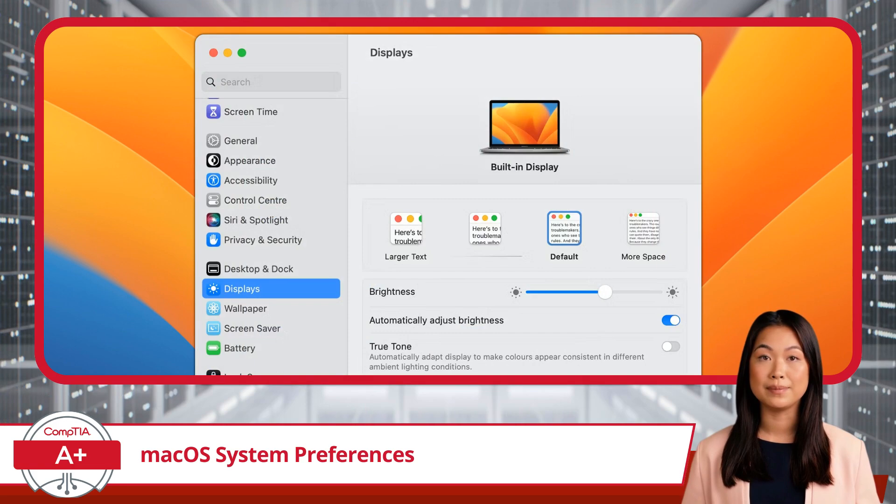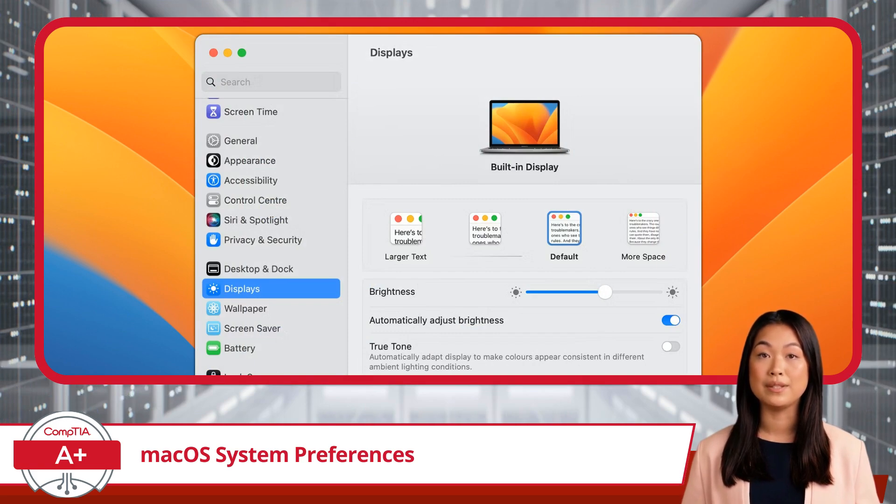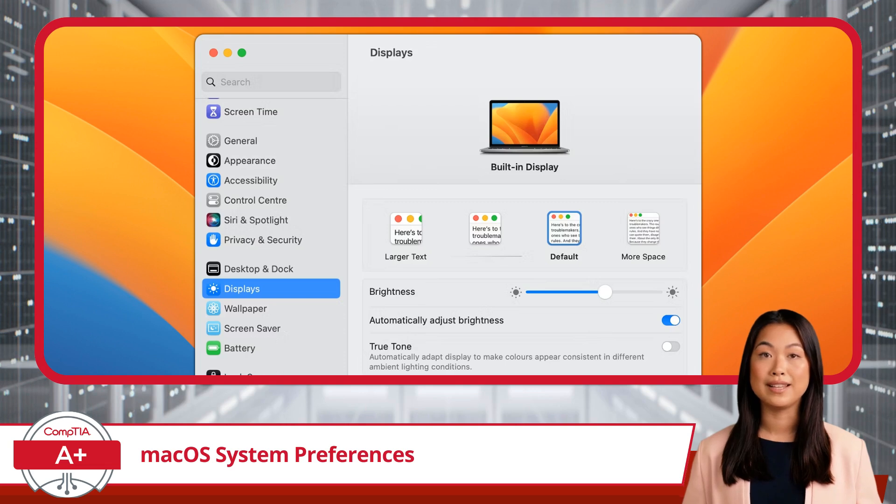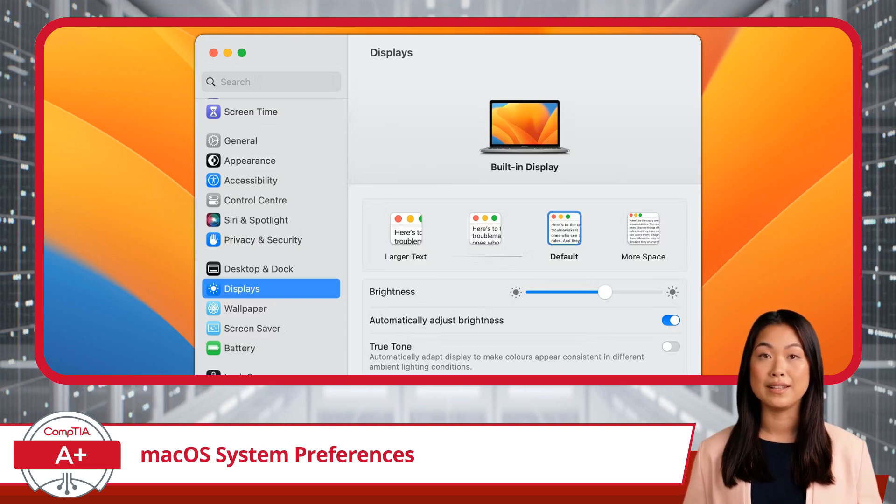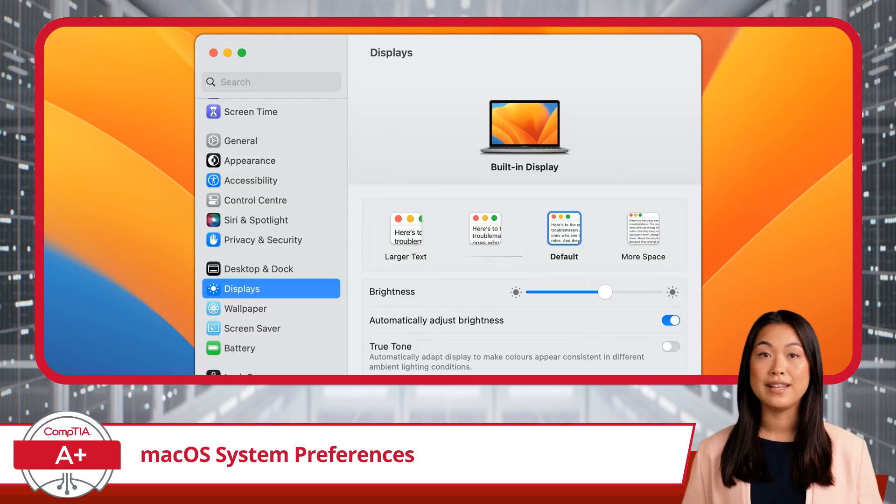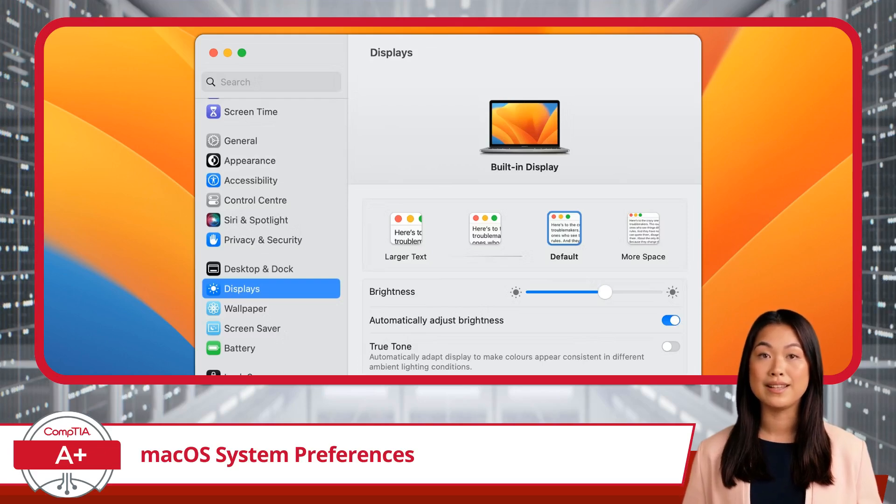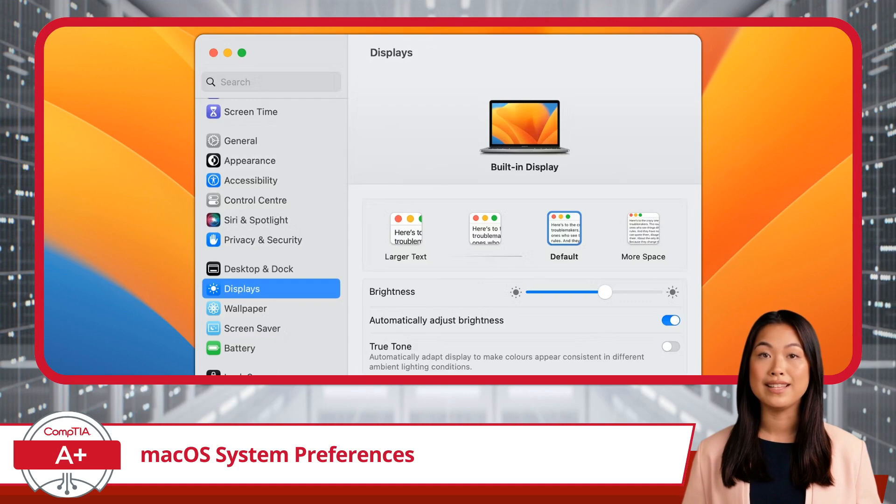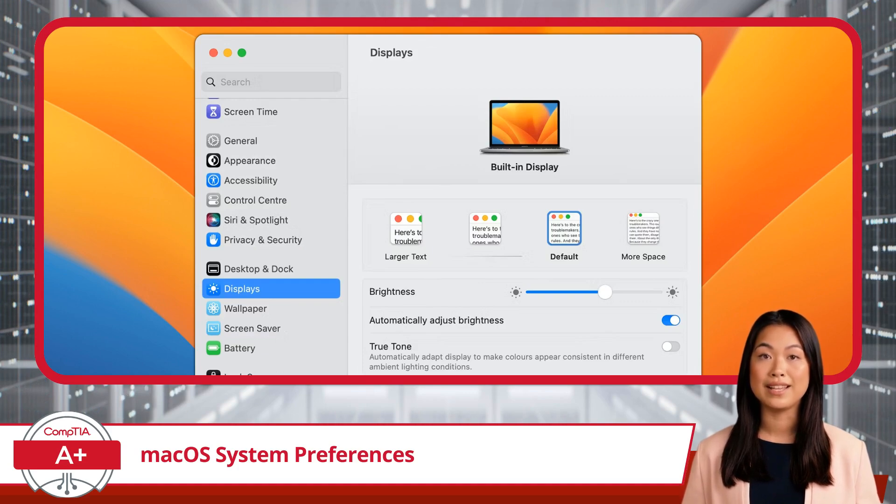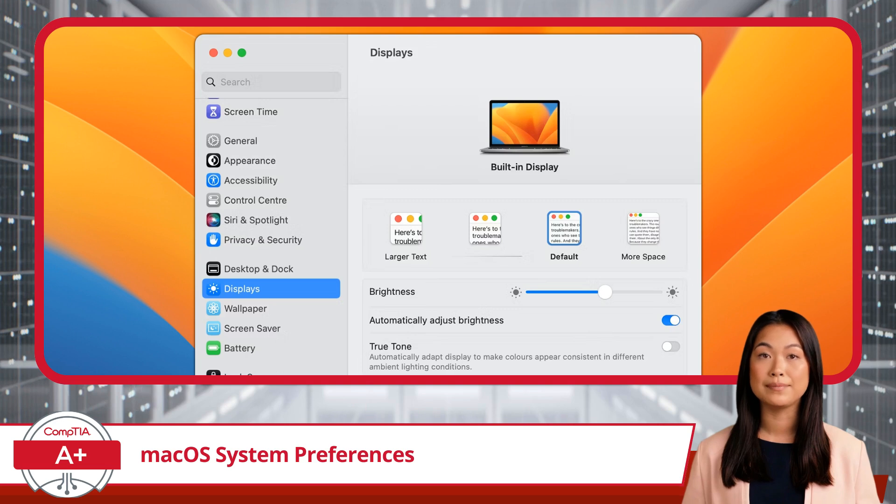First up is Displays. This section lets you adjust the resolution, brightness, and color settings of your screen. You can also tweak the refresh rate, adjust multiple display settings, and if you ever find yourself squinting at your screen, there's a handy option to scale text and icons to a more comfortable size.